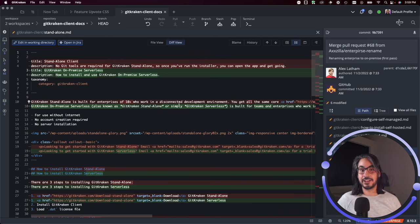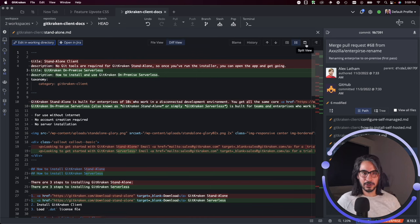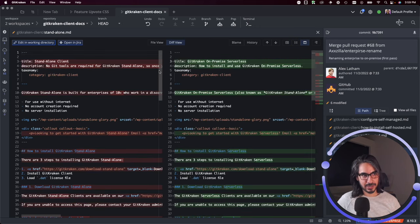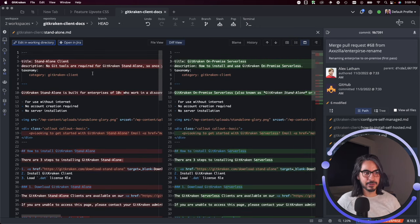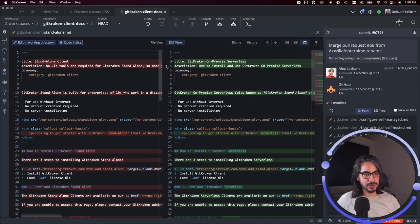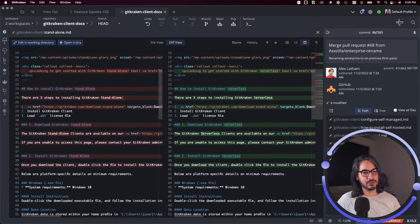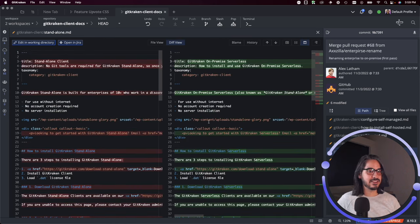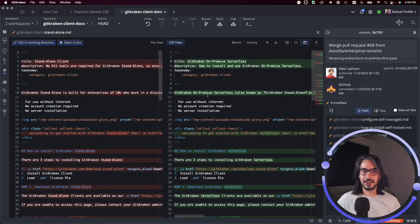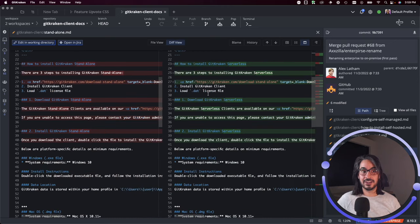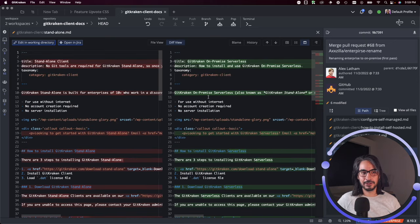You can also switch to Split View, which is what I like to call the before and after view. Here's how things looked before and here's how they looked after. You can scroll through and see within the context of the whole file before and after—here's what was added, here's what was removed.